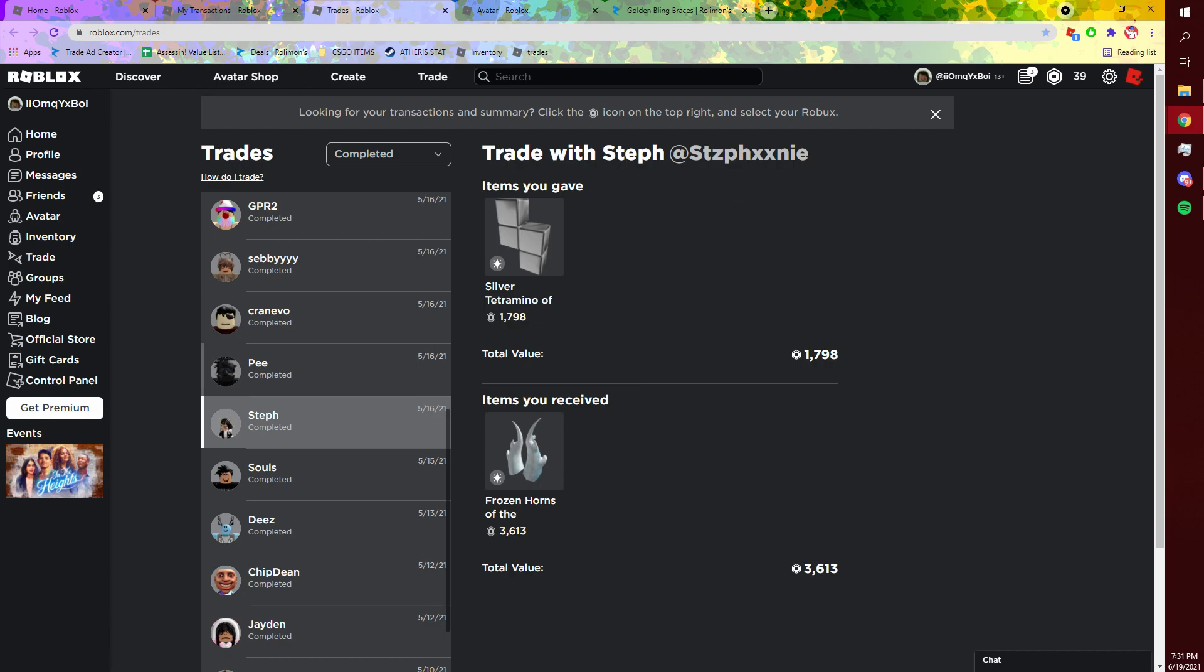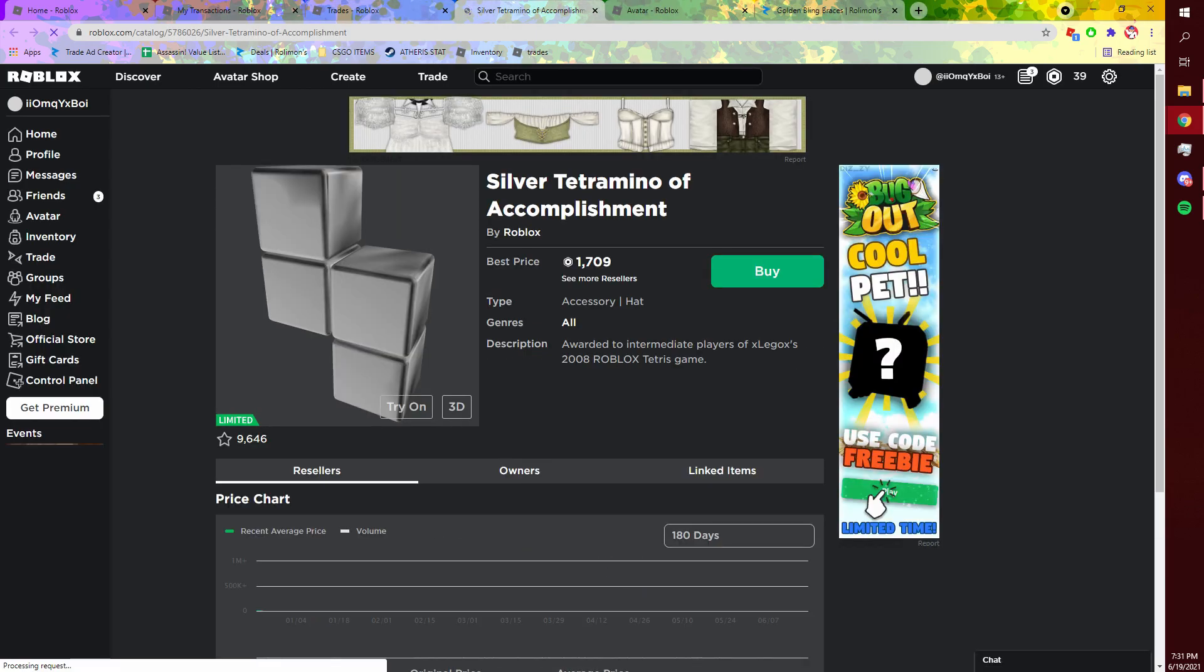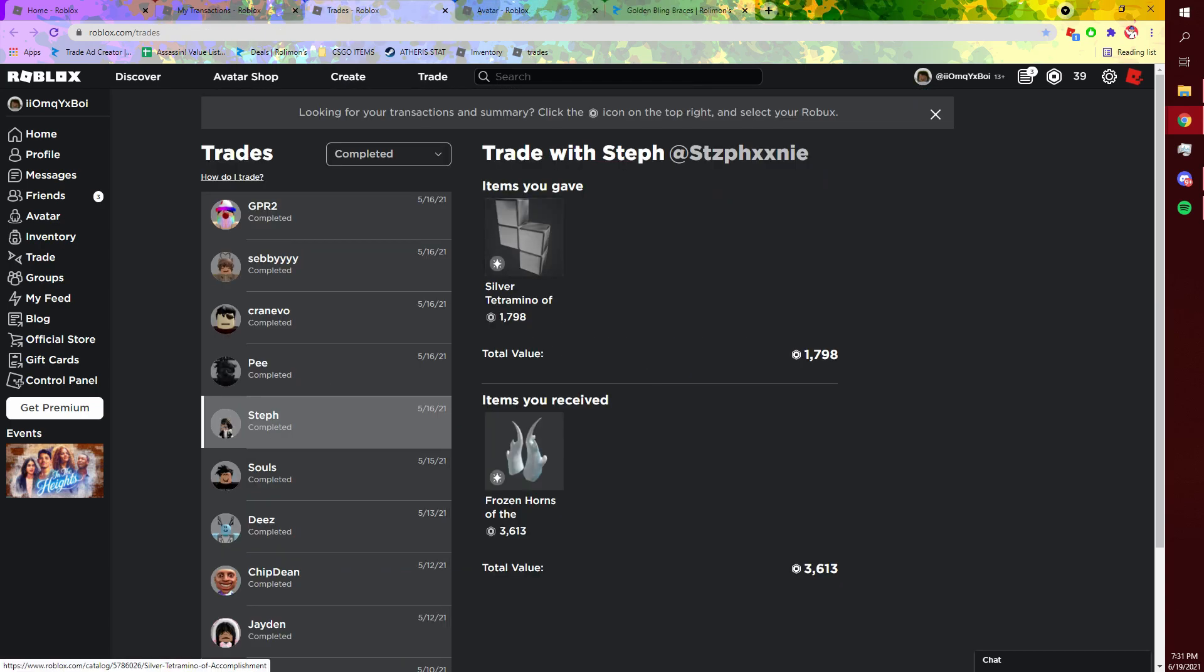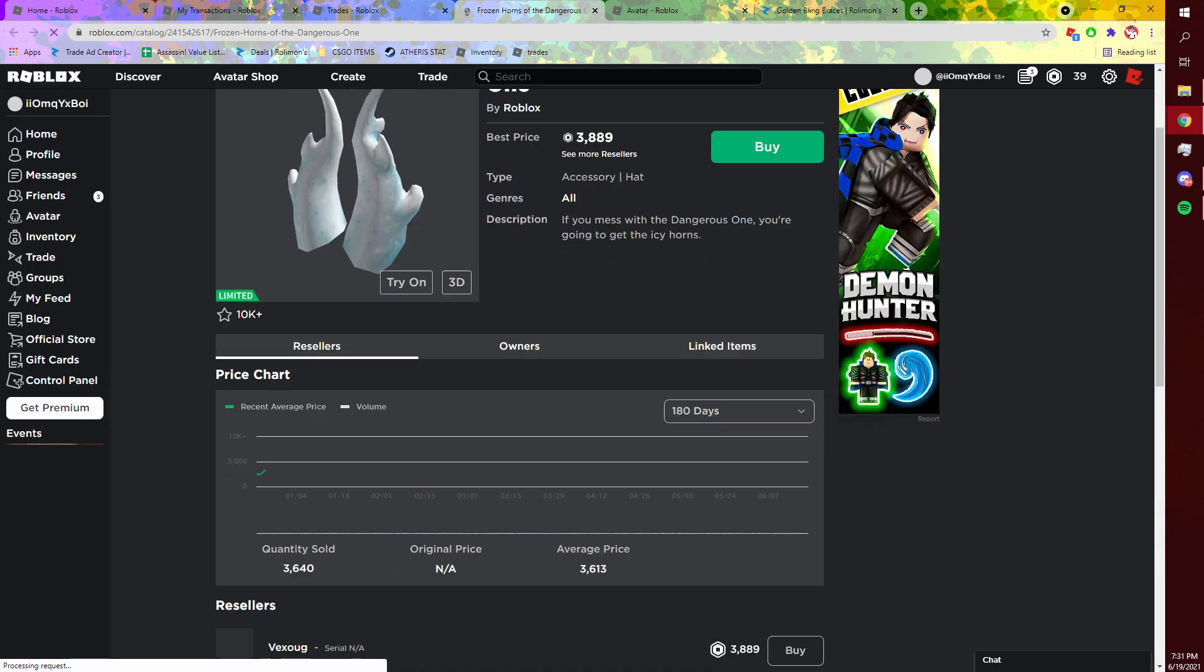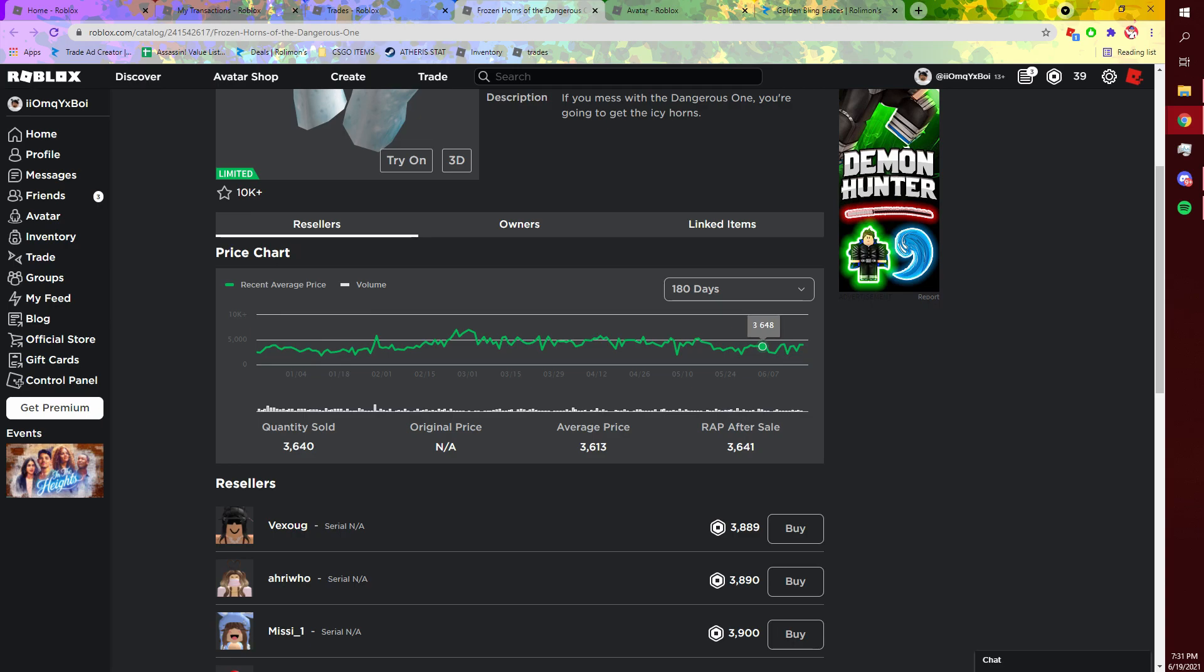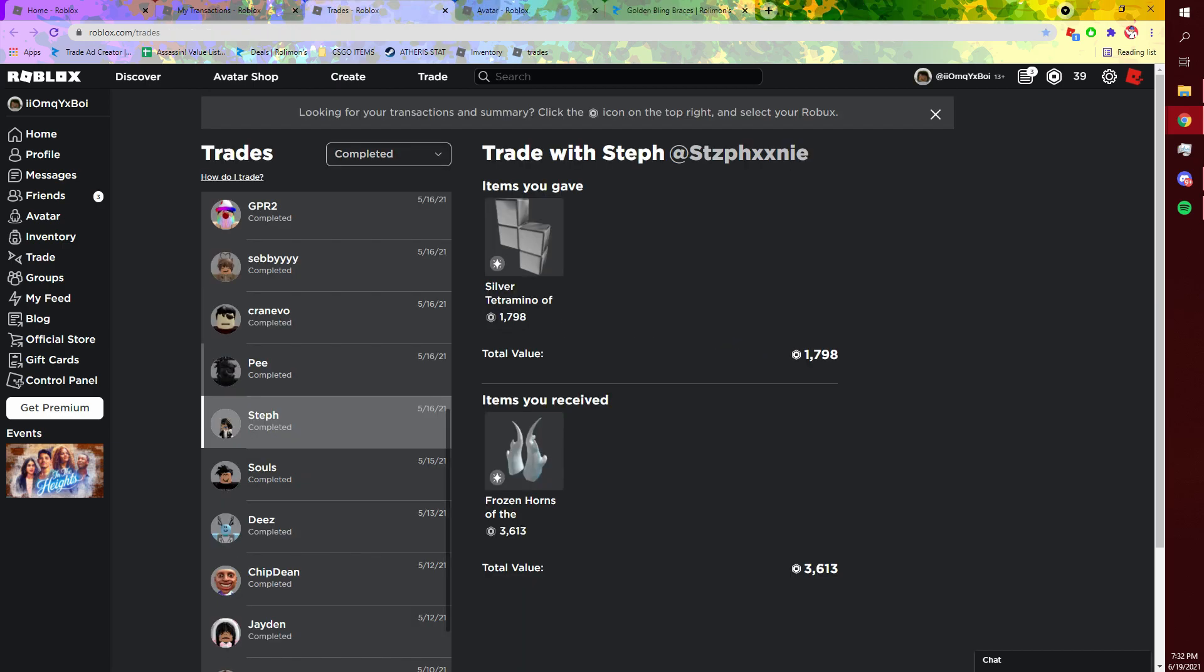That's how I got this Tetramino or Tetramino, I don't know how to pronounce it, it looks like a domino anyways. But yeah, so I bought this for 2,000 and I got these horns. These are 4.5k now, they've gone down a little bit. I think I got them around their peak. Yeah, like right here, this was around the time I got them. Before it was like, wow, it was selling for a ton, you guys.